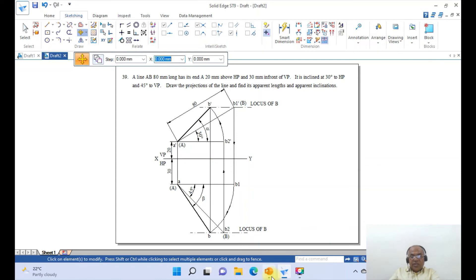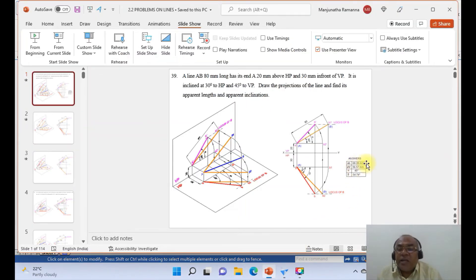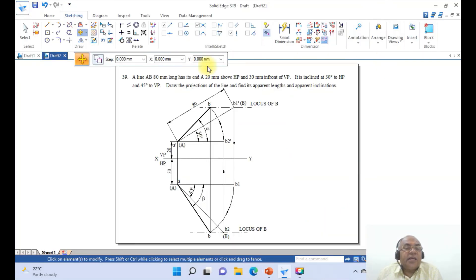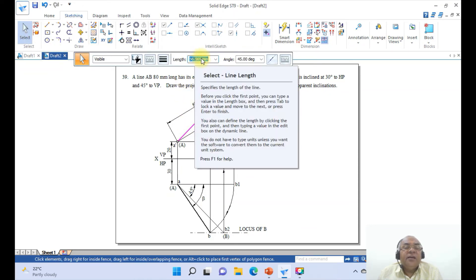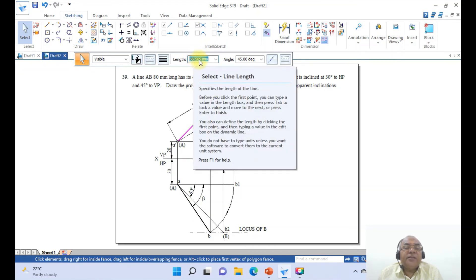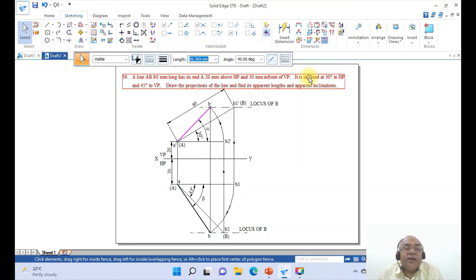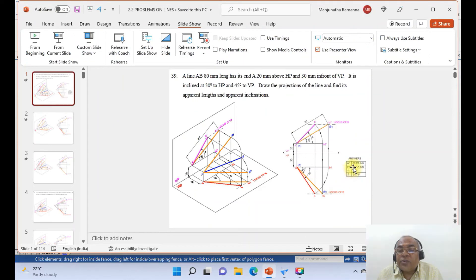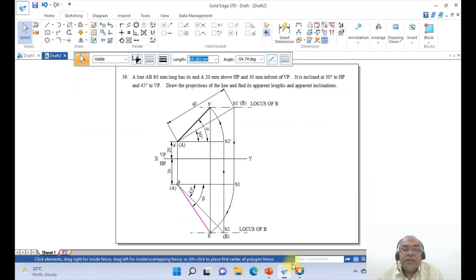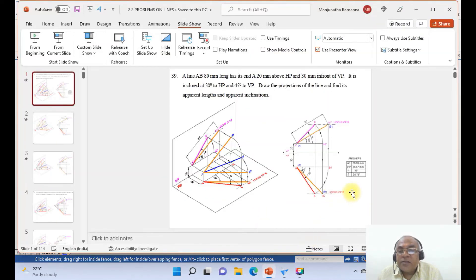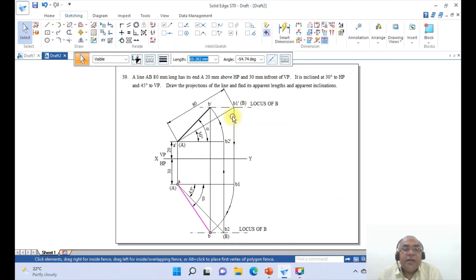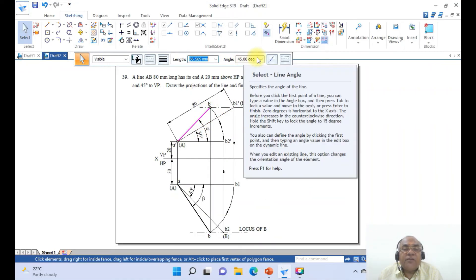Now check the dimensions. AB should be 69.28 and A dash B dash should be 56.57. Click on this line — you can see 56.569, which rounds to 56.57. And this line gives 69.28 — that is exactly what we want, confirming the problem is right. Alpha is 54.74 degrees — that is the angle obtained here. And here, if you select this, you get 45.00 degrees.